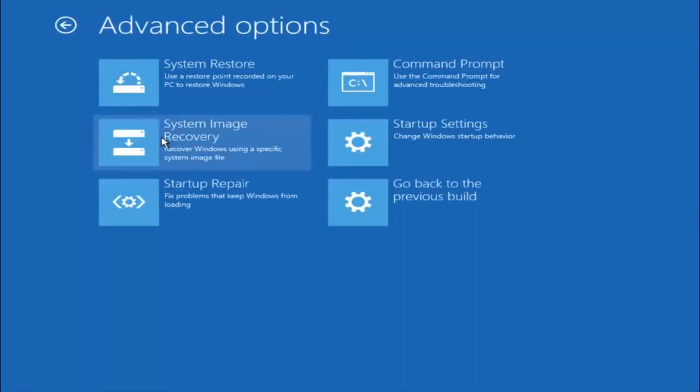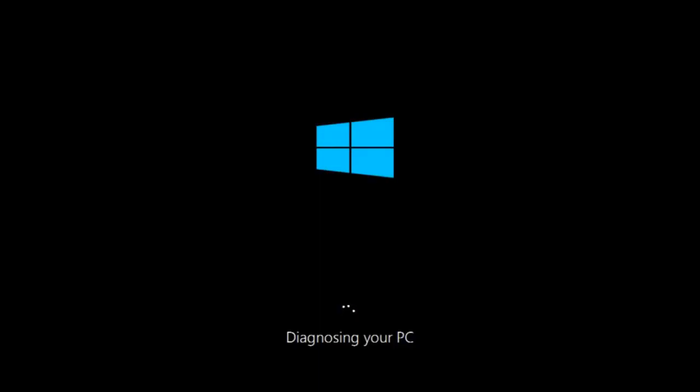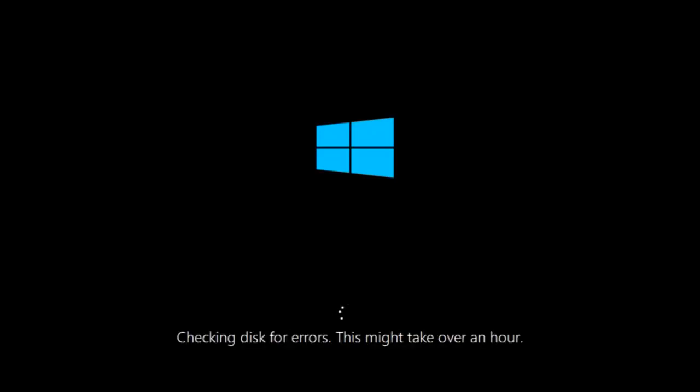This time select the bottom left option that says startup repair. Fix problems that keep Windows from loading. So left click on that. So this will take a little bit of time to run. This tool is pretty automatic so it should take it from here for the most part. So once it's done running just restart your computer to see if your computer is now able to boot into Windows.